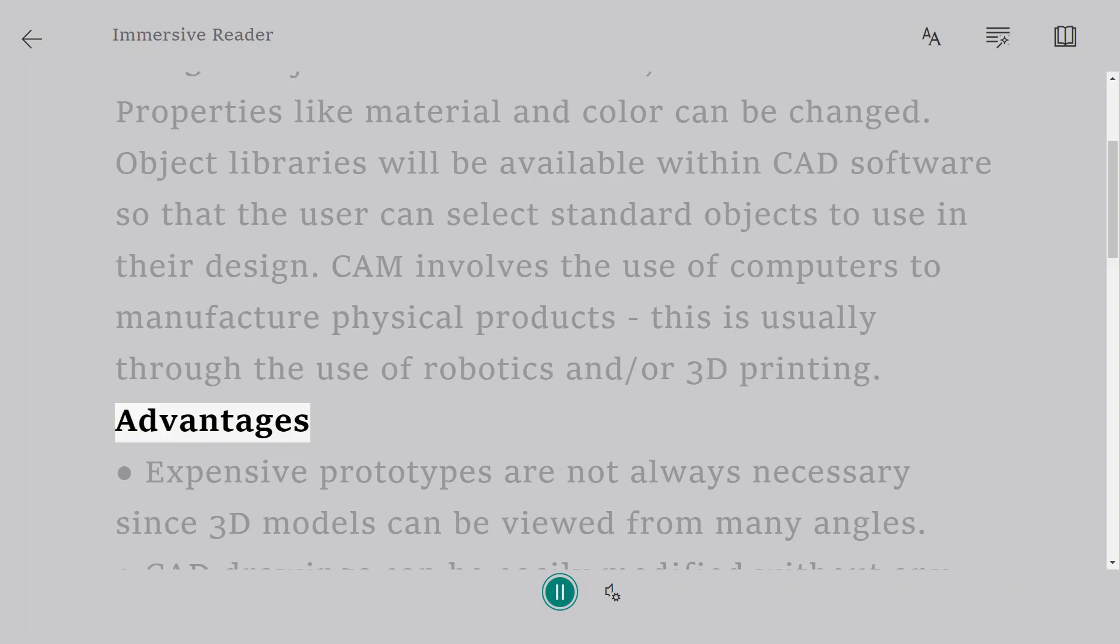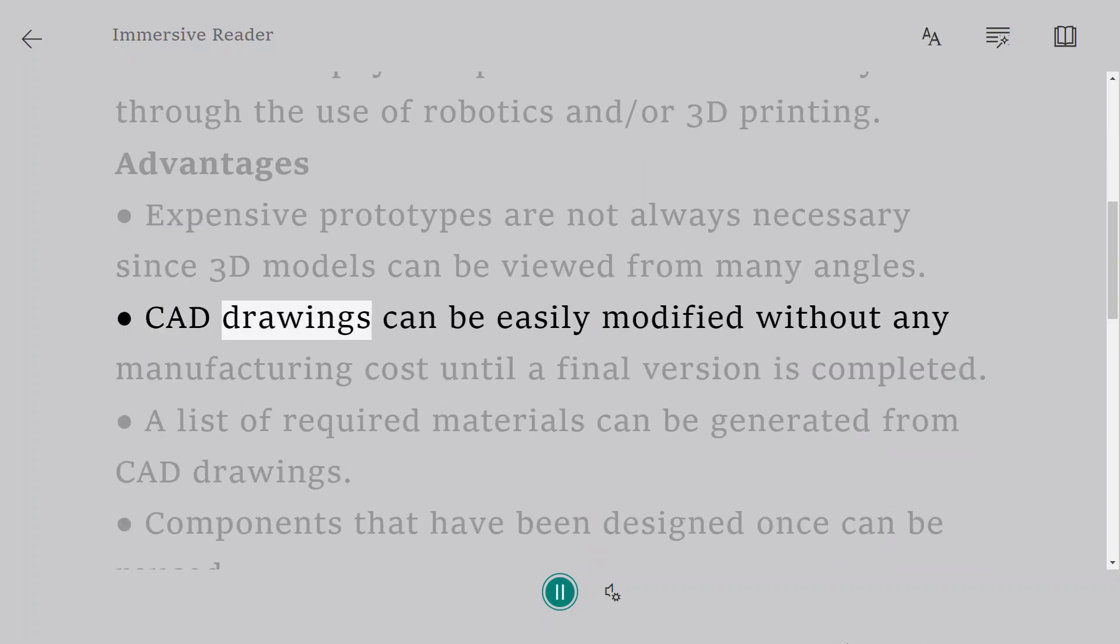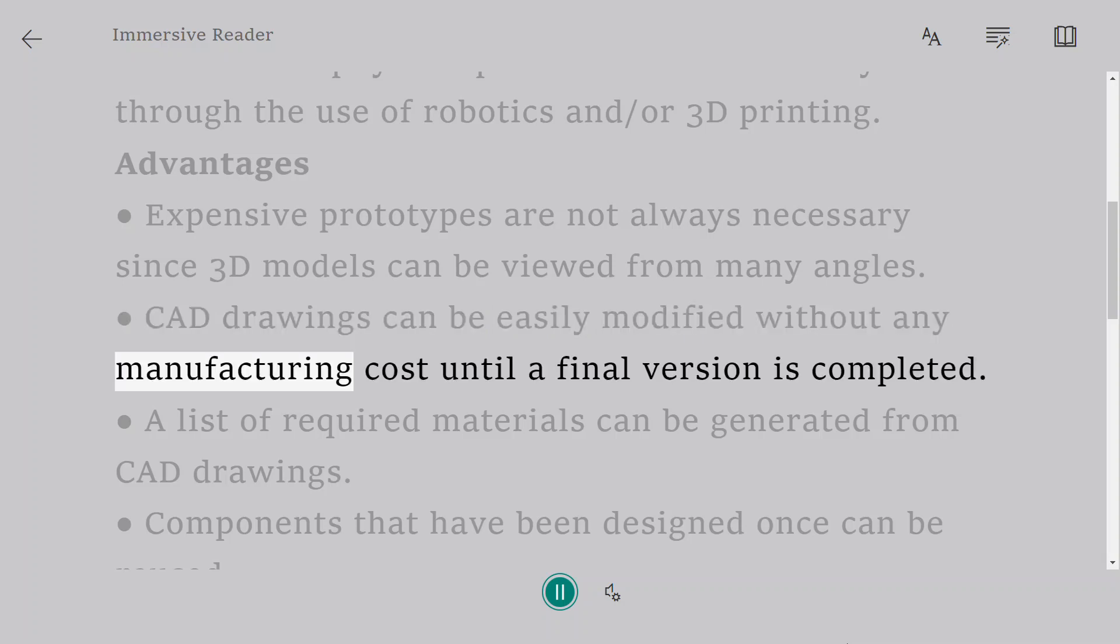Advantages: Expensive prototypes are not always necessary since 3D models can be viewed from many angles. CAD drawings can be easily modified without any manufacturing cost until a final version is completed.